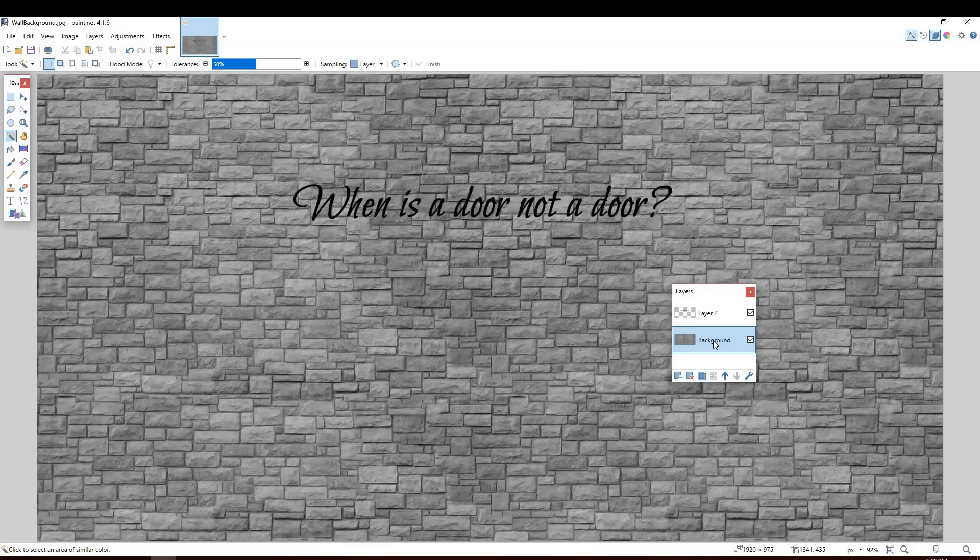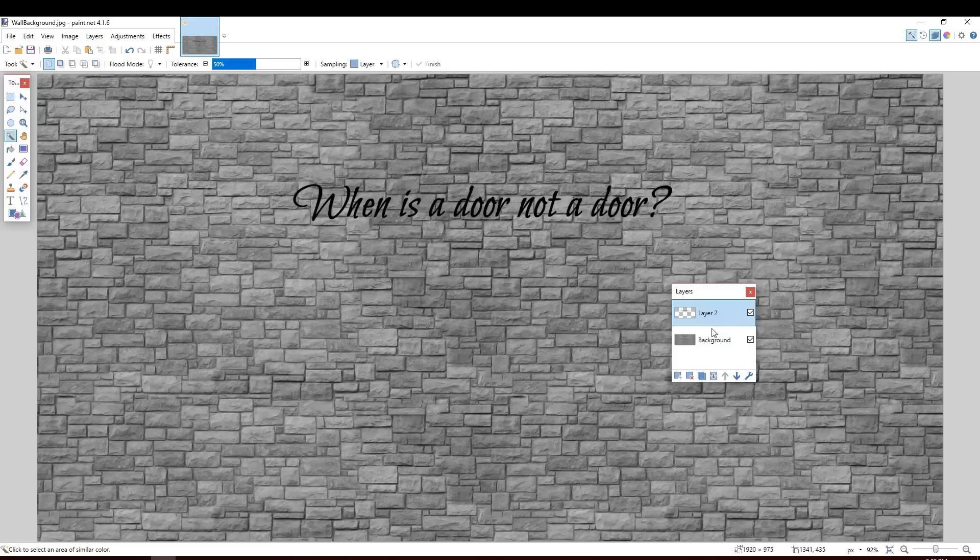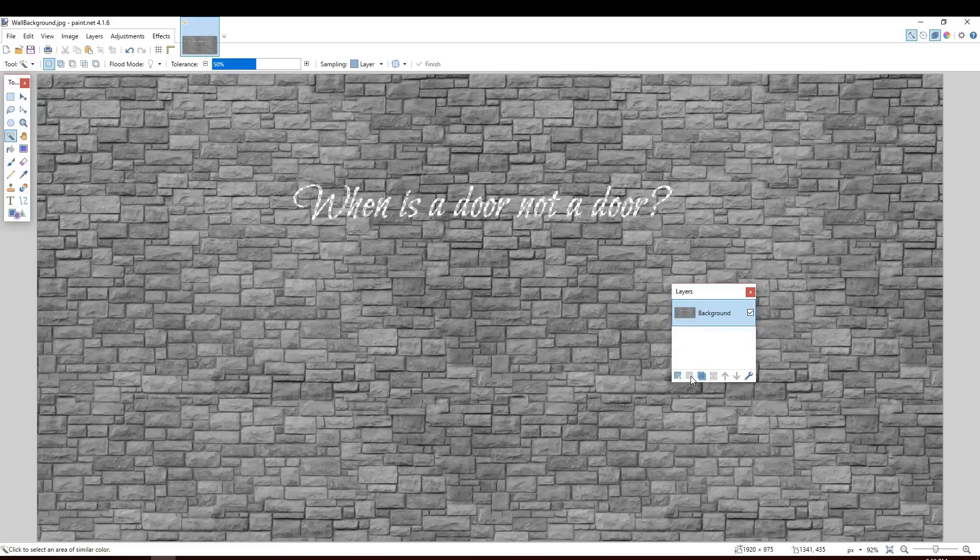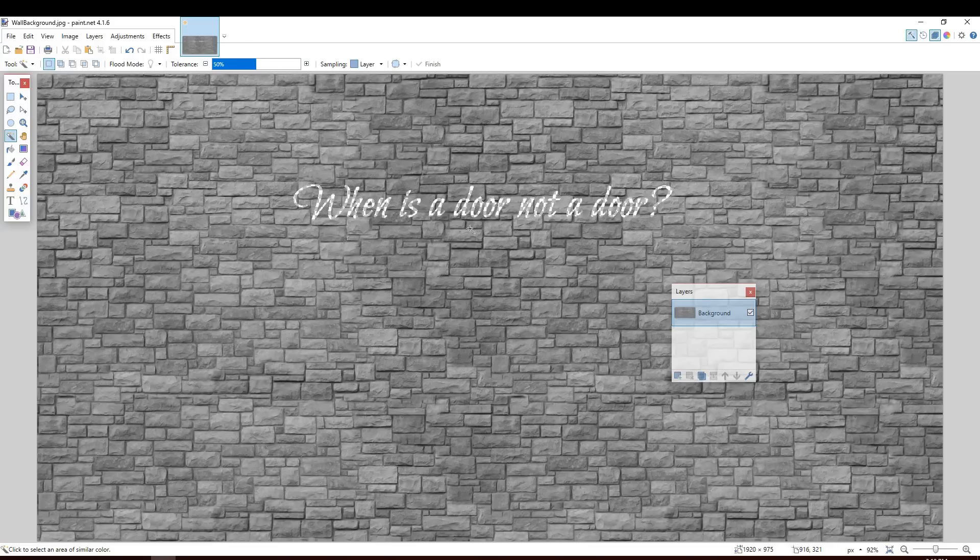Now it doesn't look like anything's happened other than the selection is gone. But if I now select layer two and delete it, you'll see that the words have been cut out of the layer that we had highlighted when we pressed delete. Okay.